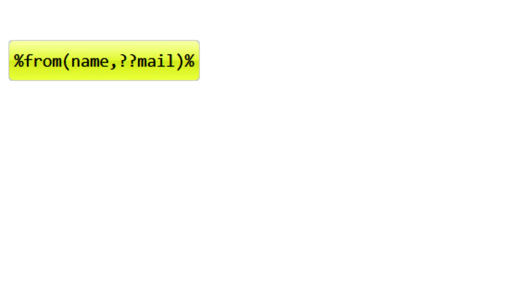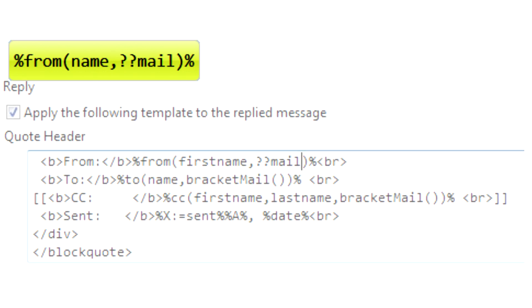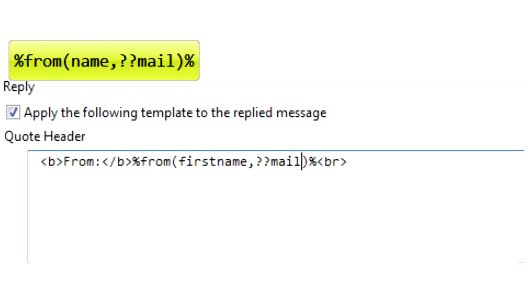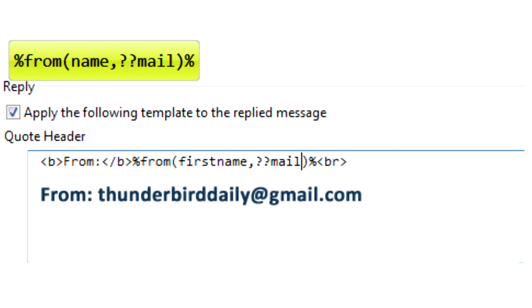Optional address parts. Use the double question mark operator to make selected parts of your address fields optional. For instance, show the first name of the sender, but replace it with the email address if the name cannot be determined.